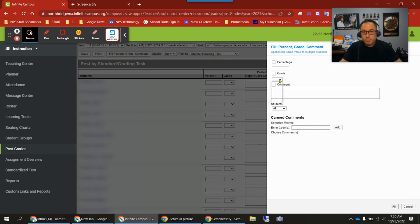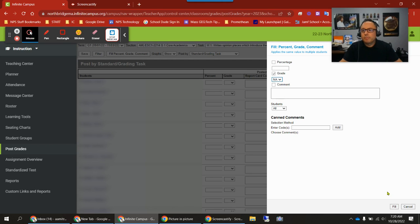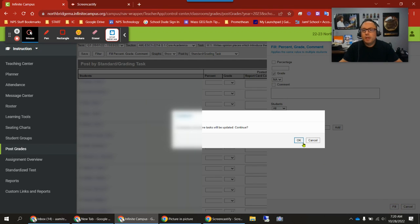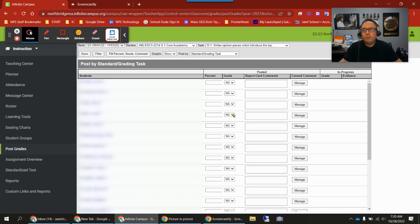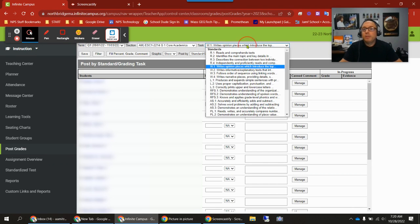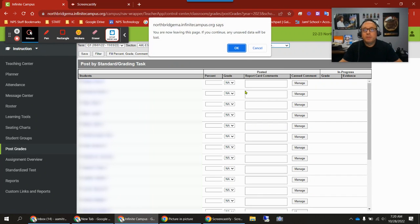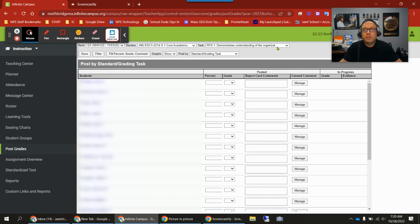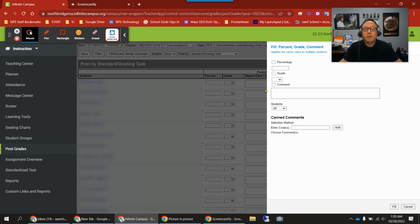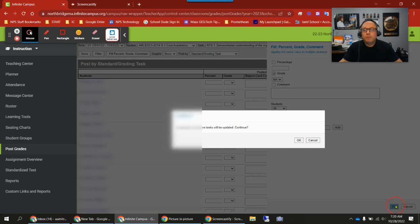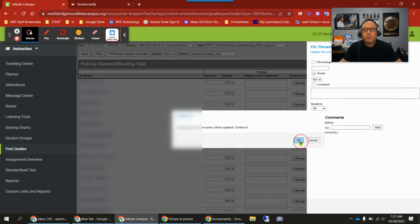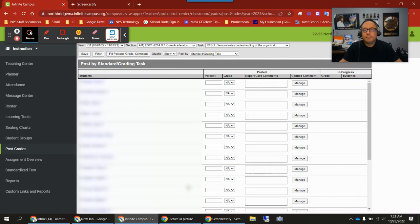I'm going to click on the pull-down menu under grade. I'm just going to choose this N/A right here. I'm going to choose N/A, then hit fill, and hit okay. That will fill in N/A for all the students for this particular standard. If there's another one, say this one, demonstrates understanding of the organization, same thing. Fill percent, grade, N/A, fill, okay.